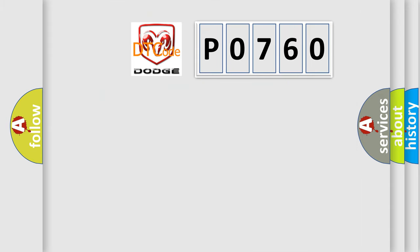So, what does the Diagnostic Trouble Code P0760 interpret specifically, Dodge car manufacturers?